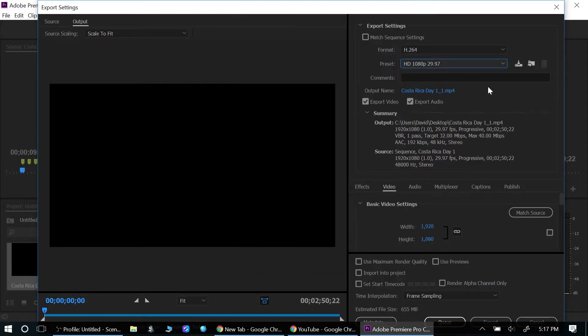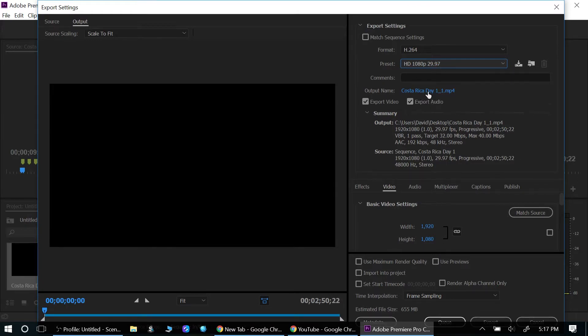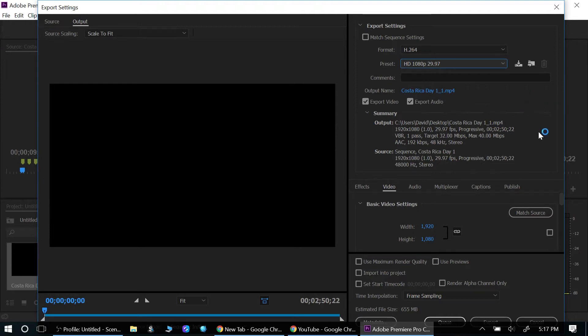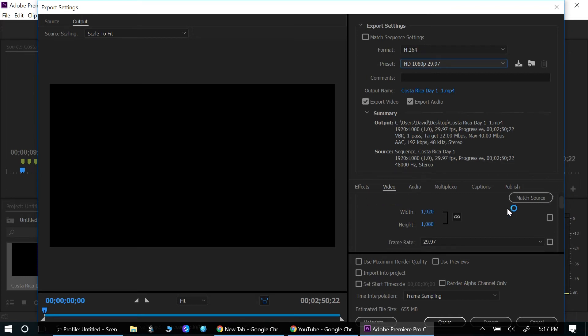Now once you do that, you want to make sure—I'm jumping ahead—so right here, the output, you can change the name if you want. But if you click 1080p at 29 frames per second, go down here and make sure this is 1920 by 1080 and make sure it's 29 frames per second.